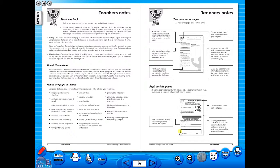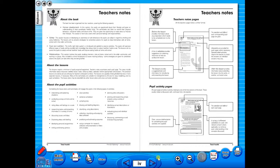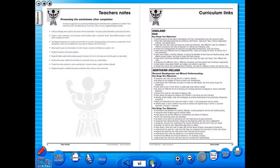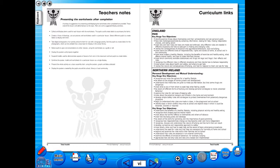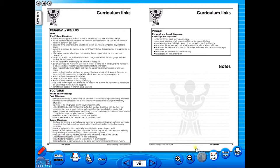No more standing at the photocopier trying to get the best copy of a worksheet. The eBook can be saved on the school server, allowing a number of teachers to use the book at any one time. And as it is saved on the server or a laptop, the eBook can never be lost or damaged.